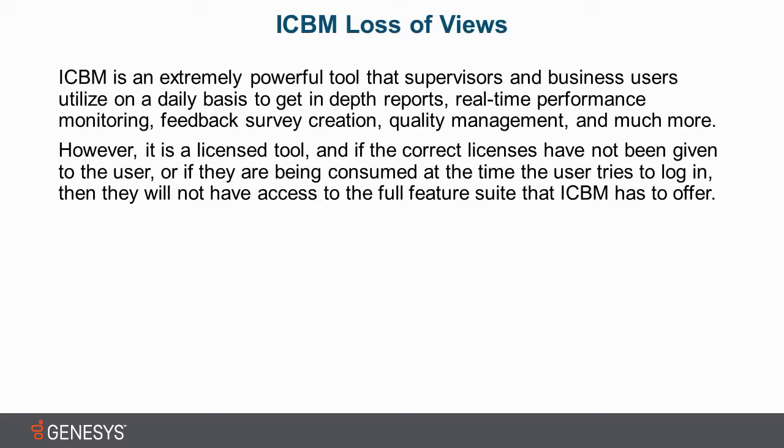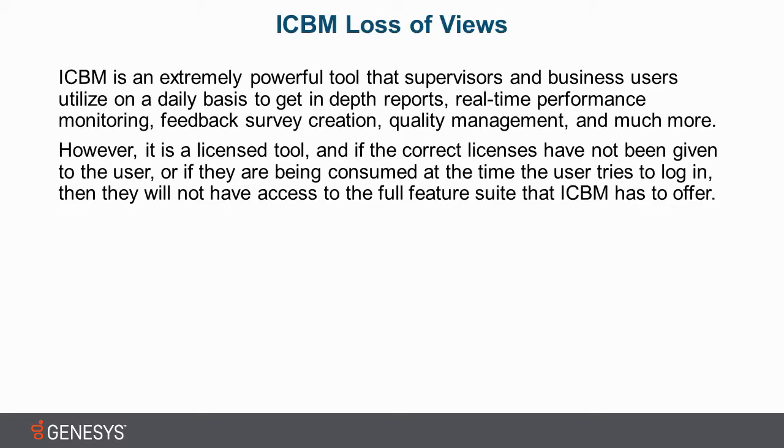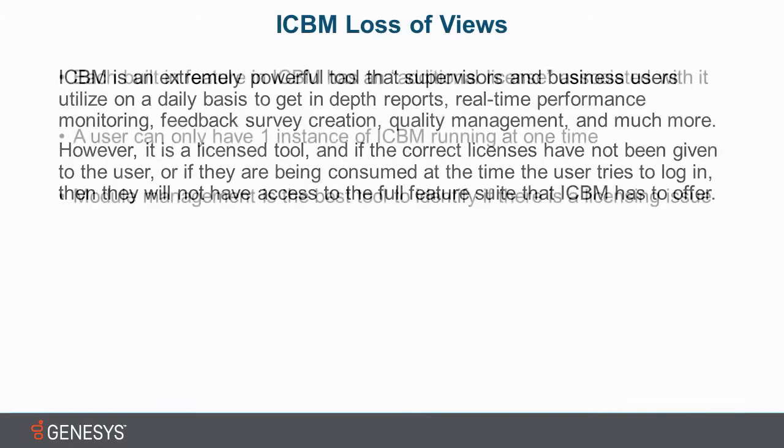In this just-in-time video short, we're going to show you some of the symptoms and fixes for situations where people log in to Interaction Center Business Manager and they don't see what they expect to see, which can be startling when you expect to see something and people think that it might be a malfunction with the software, when really it's just not a clear understanding of how the licensing works and why they won't be able to see what they want to see if the licenses are being consumed elsewhere.